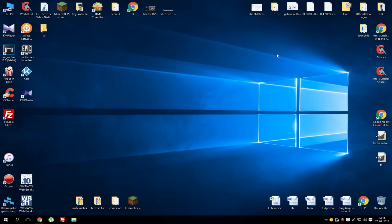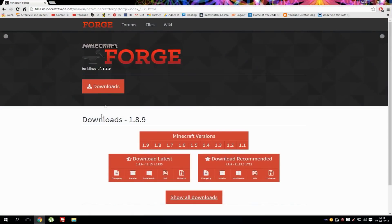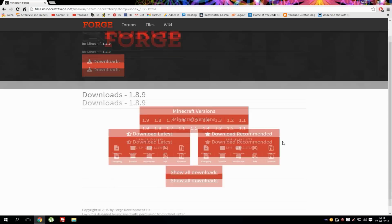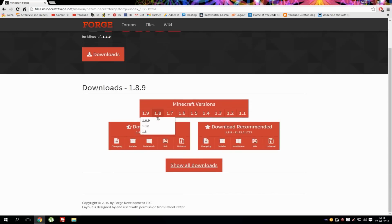So let's just begin. First what you need to do is go to Forge website which link will be in the description below this video and after you're on this Forge website choose the version that you need.